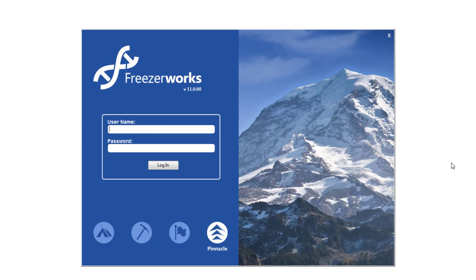Hey guys, welcome to the FreezaWorks 2019 learning series, your visual guide to our sample management software. So you'd like to upgrade to FreezaWorks 2019 — well that's wonderful. We've done so many things with 2019 that we'd love for you to implement as soon as possible. To learn more about those things, see our What's New video.